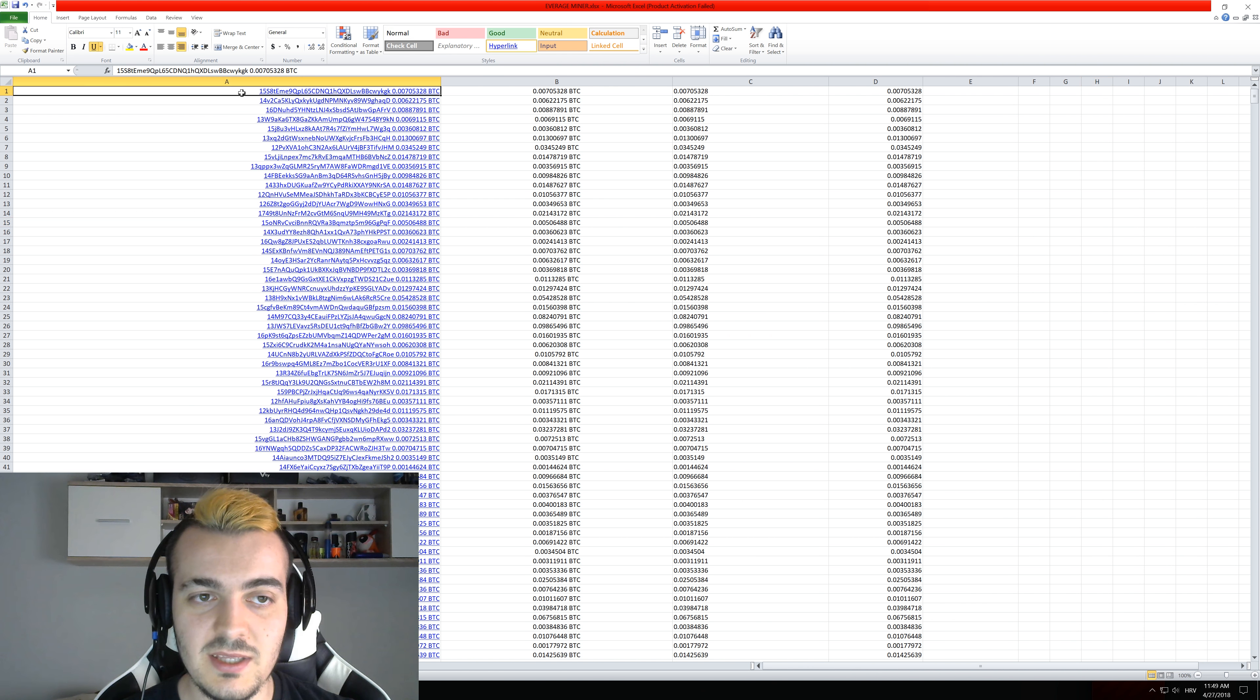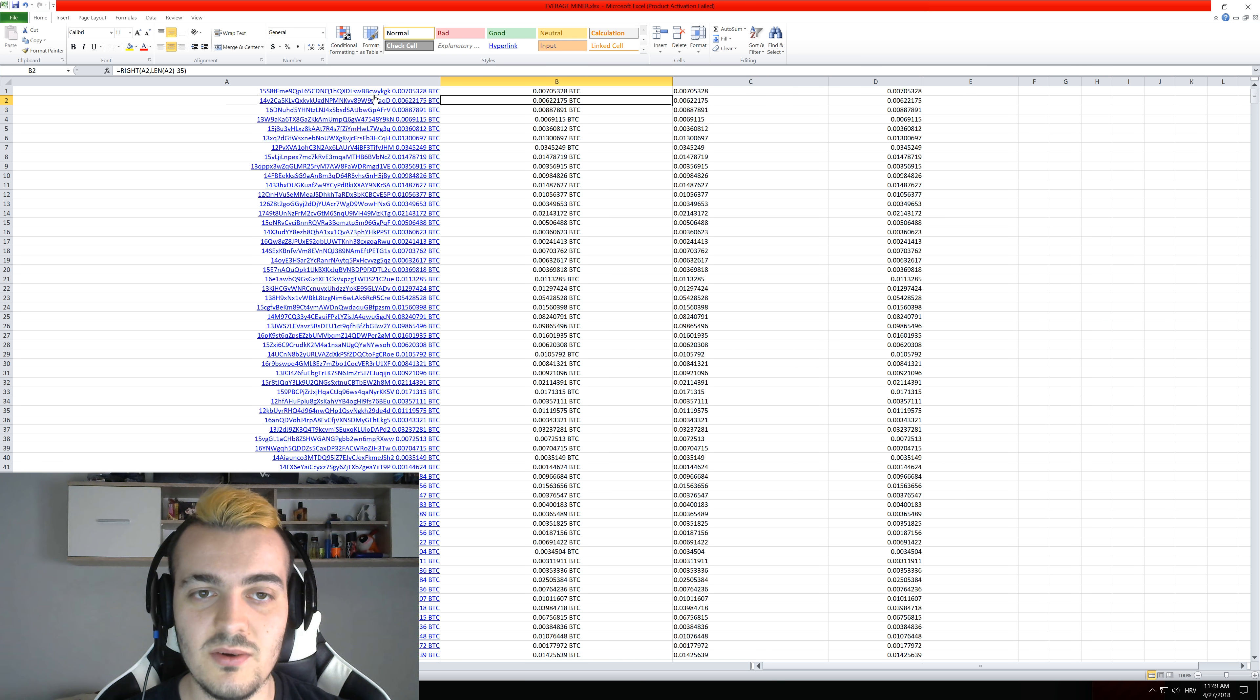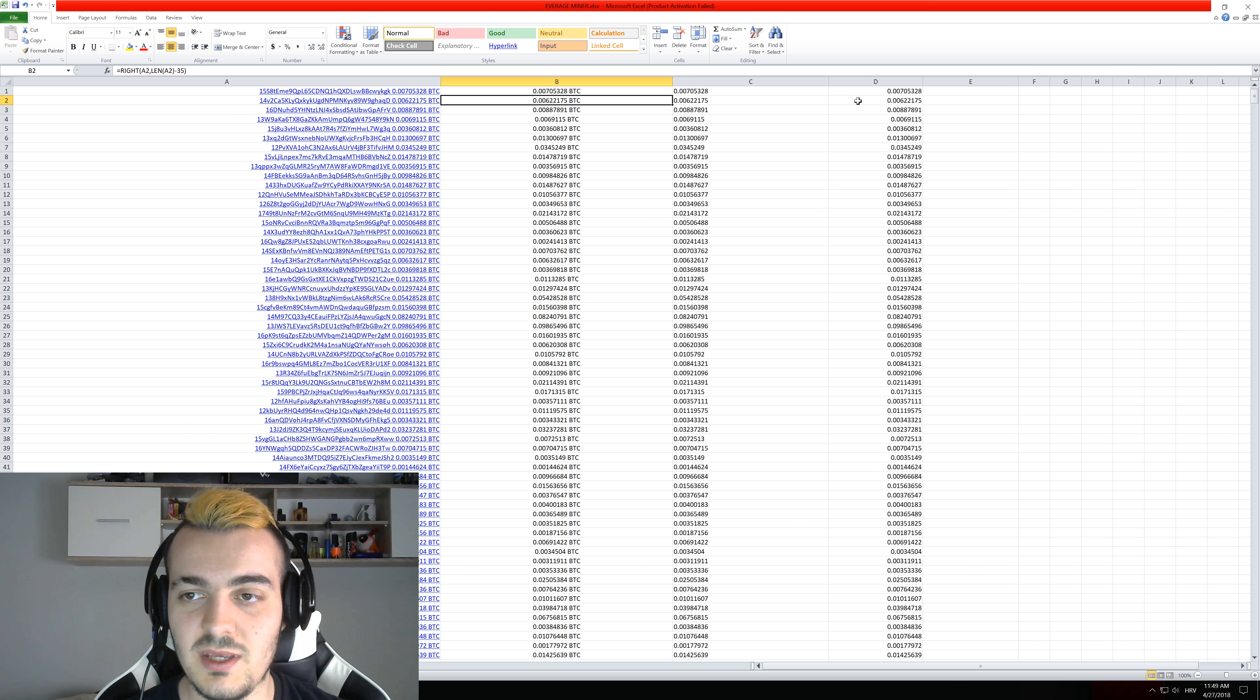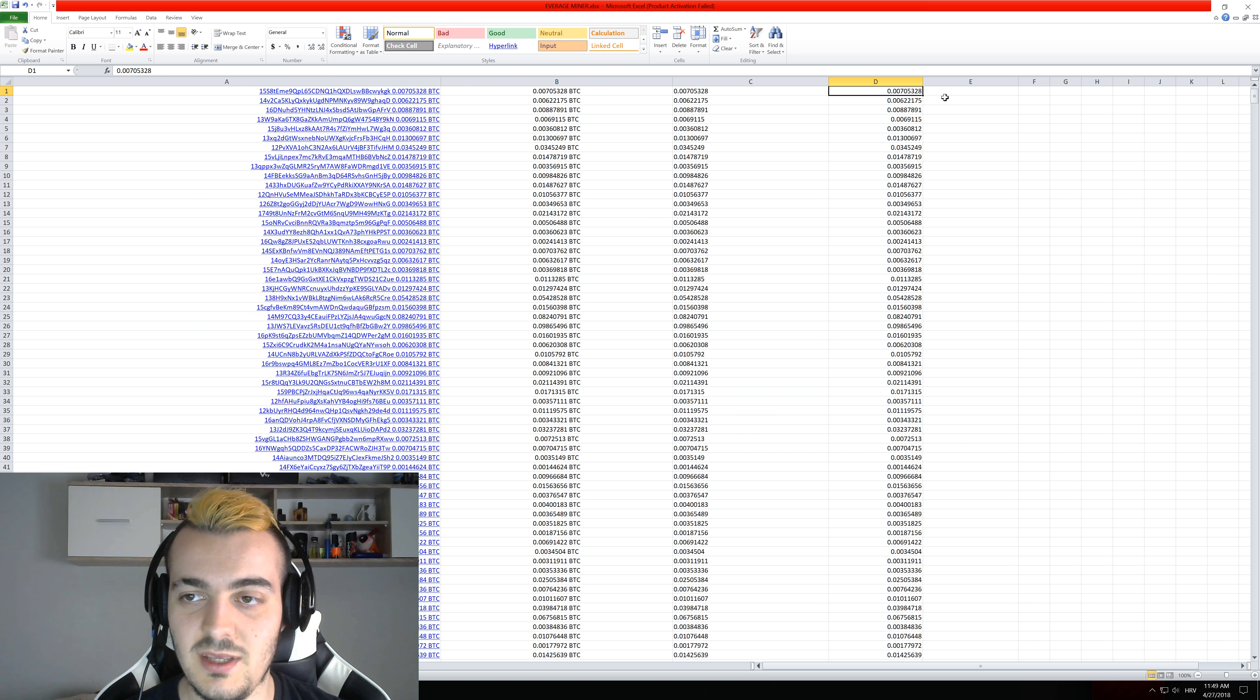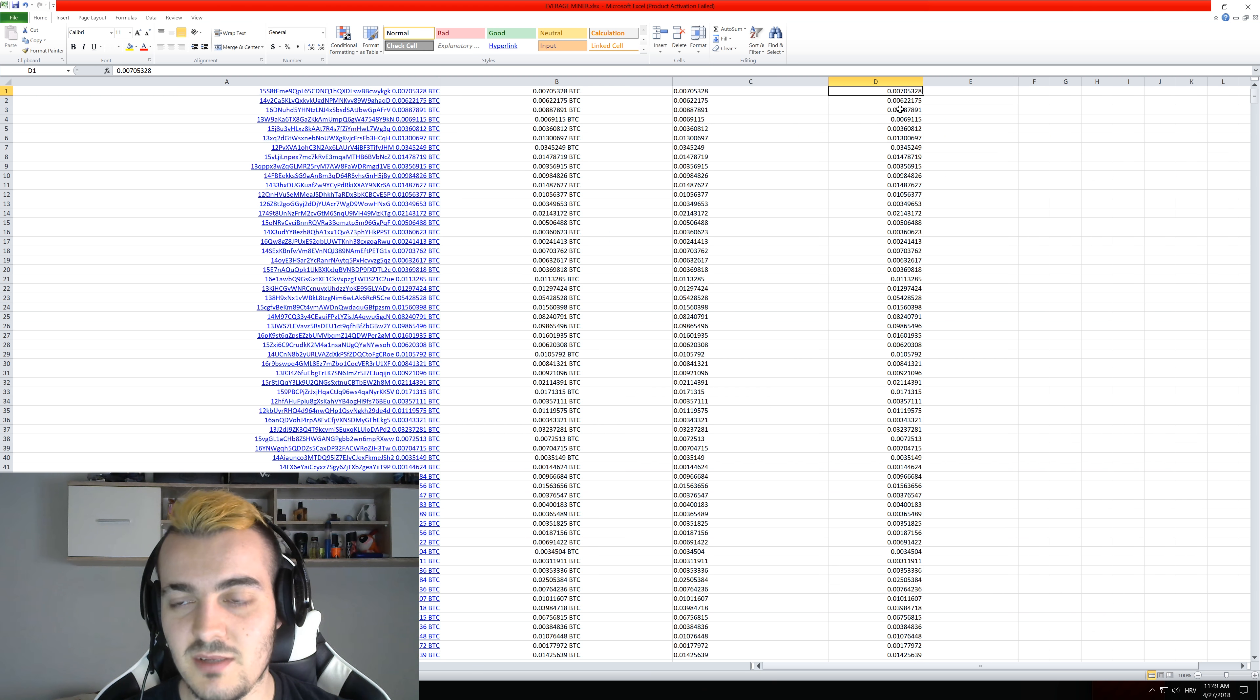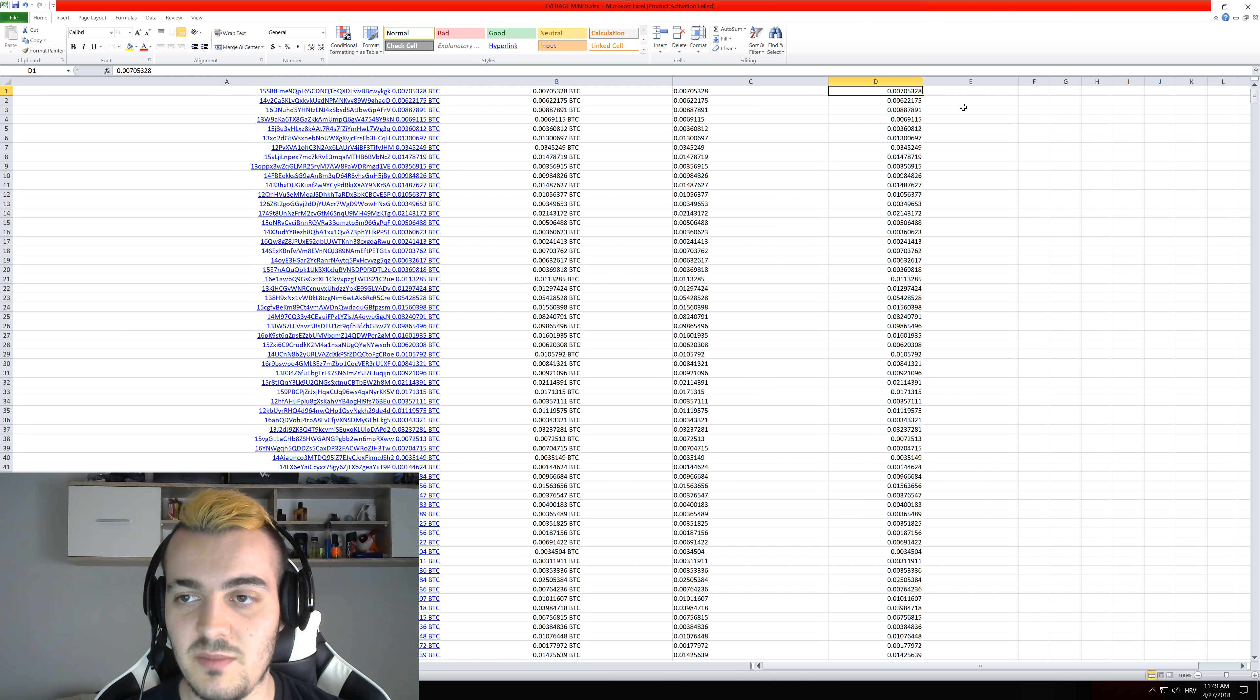And then what I did was just took this address out, took this BTC symbol out and I ended up with this. So this number here is the amount that this address right here got paid.